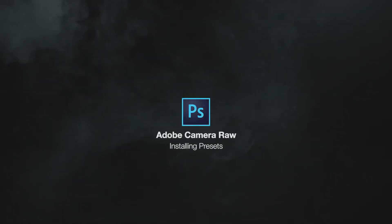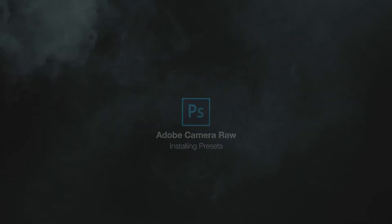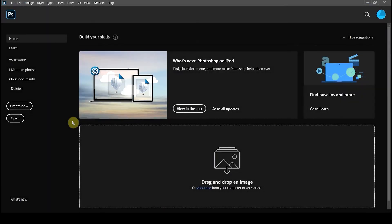I'm going to show you how to install presets into Adobe Camera Raw. First, start with Photoshop open.